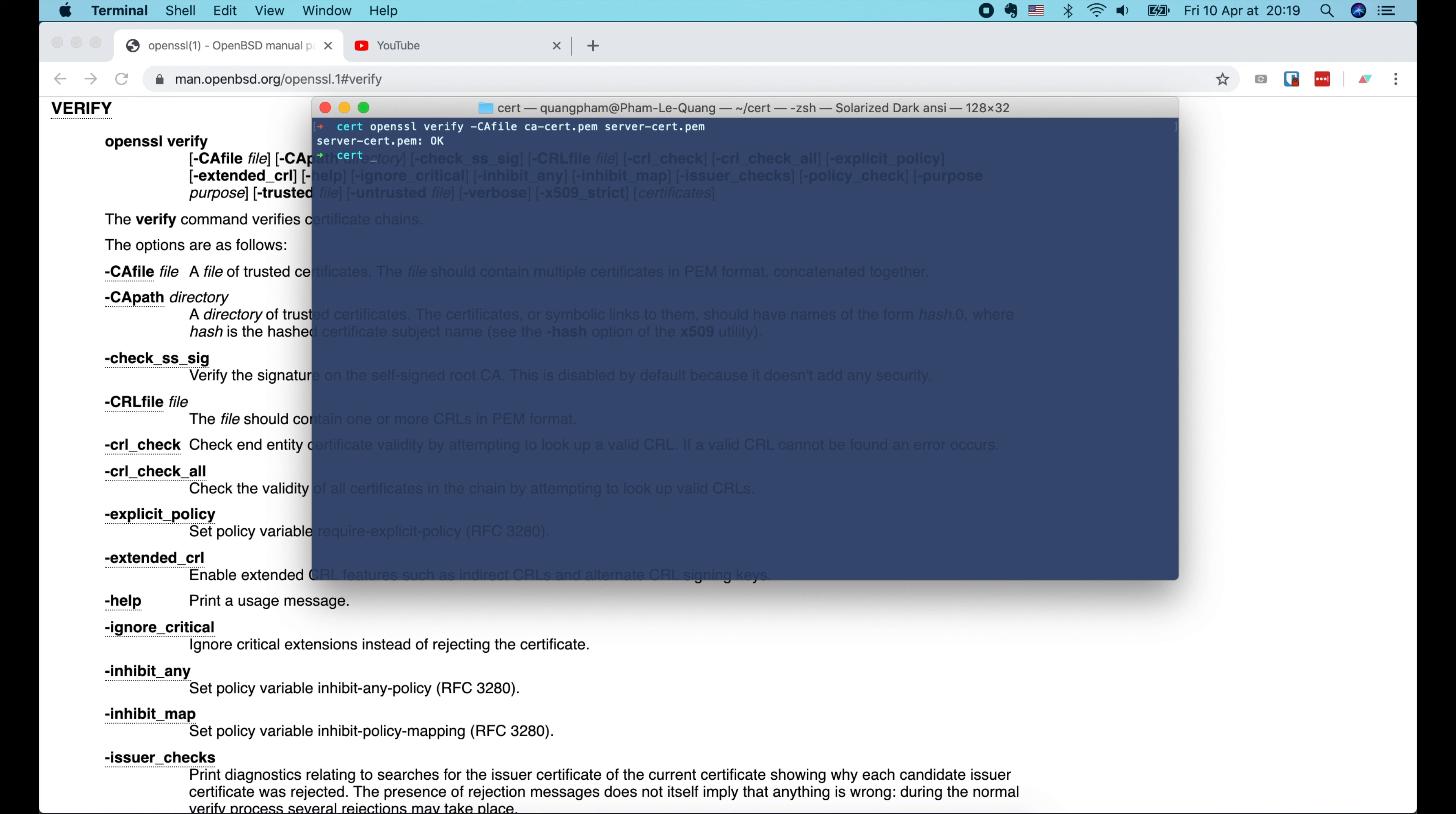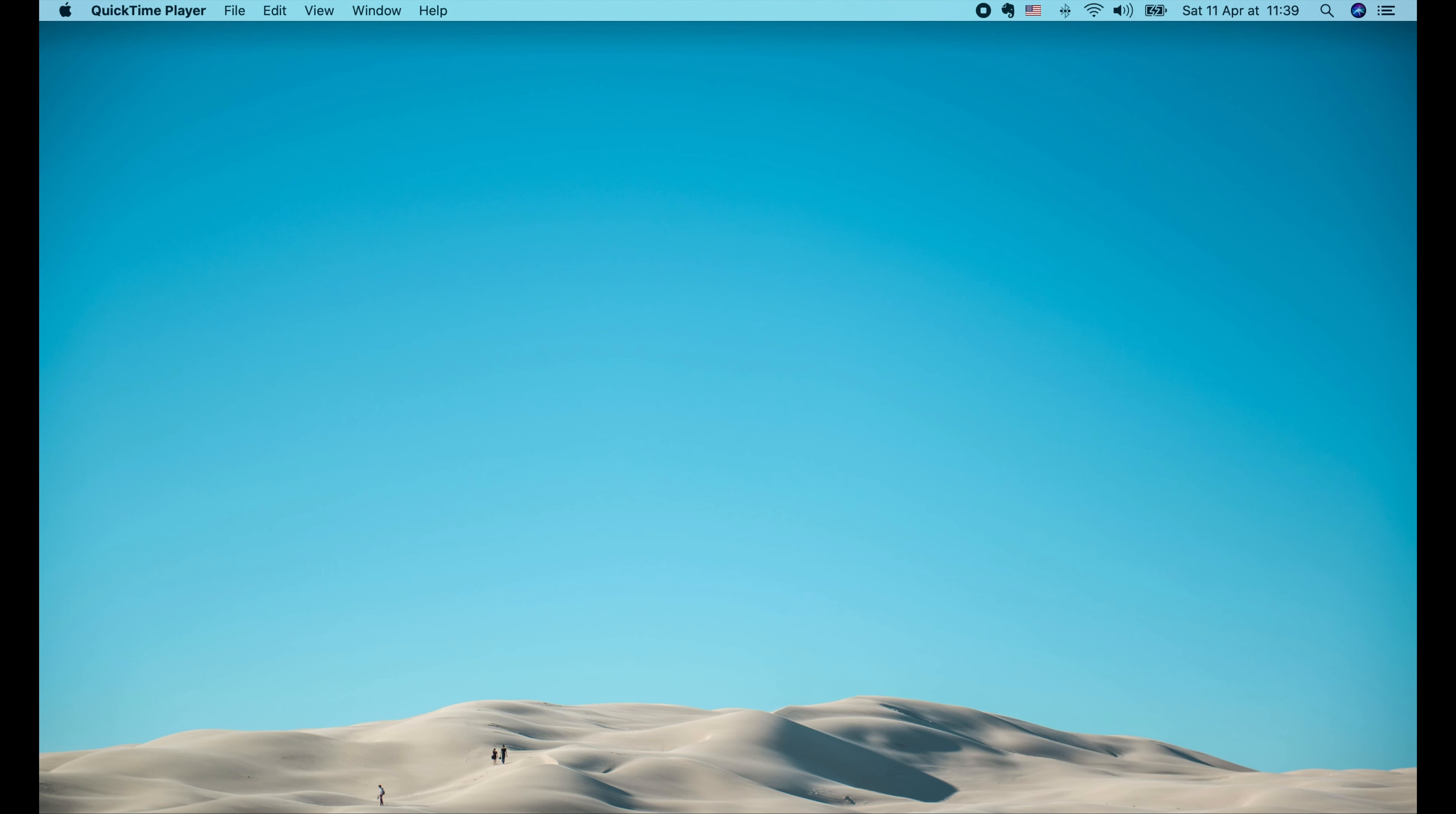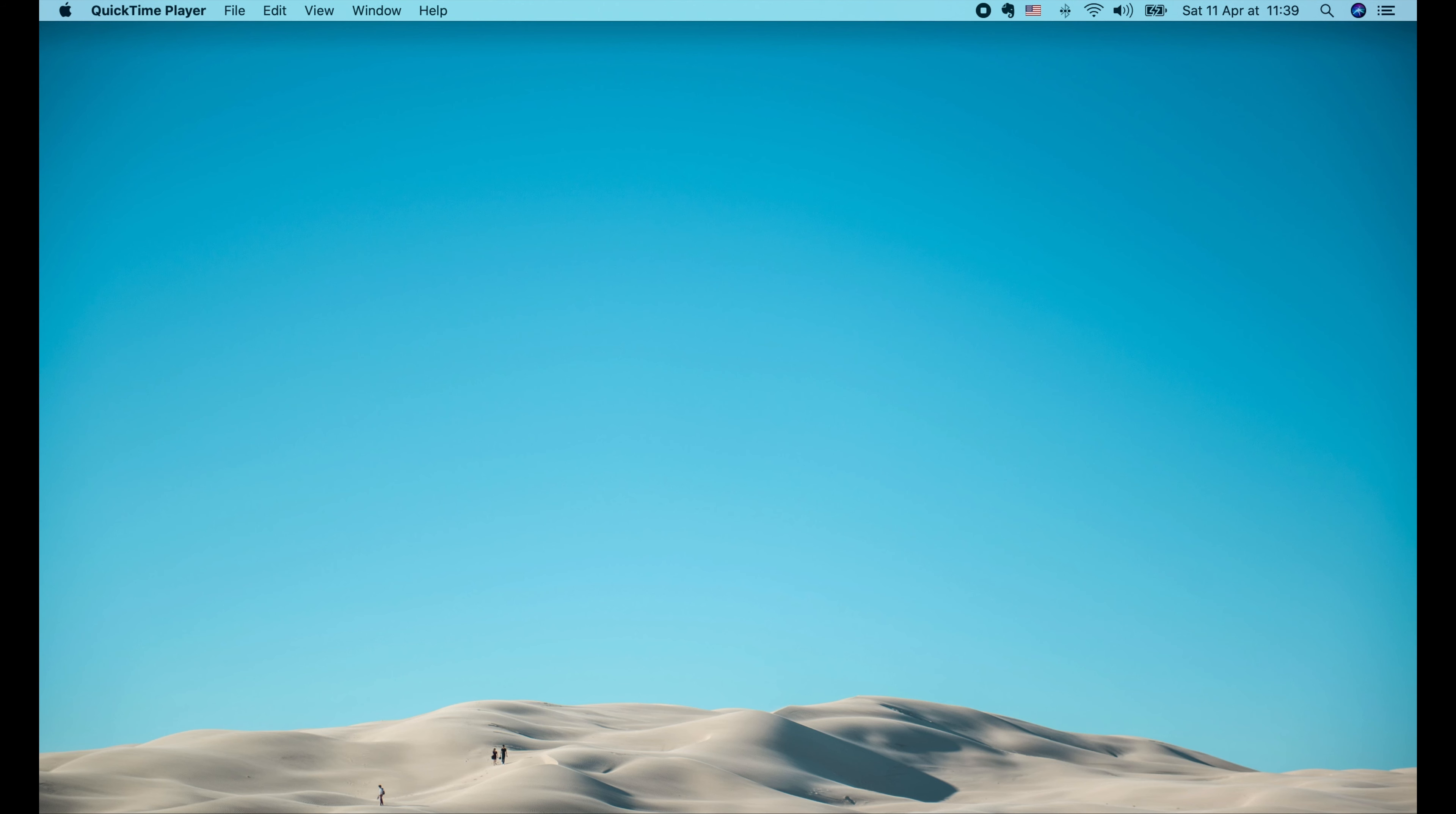Now if I run gen.sh again, it doesn't ask for passwords anymore. And if we look at the private key files, it is now private key, not encrypted private key as before. Cool!